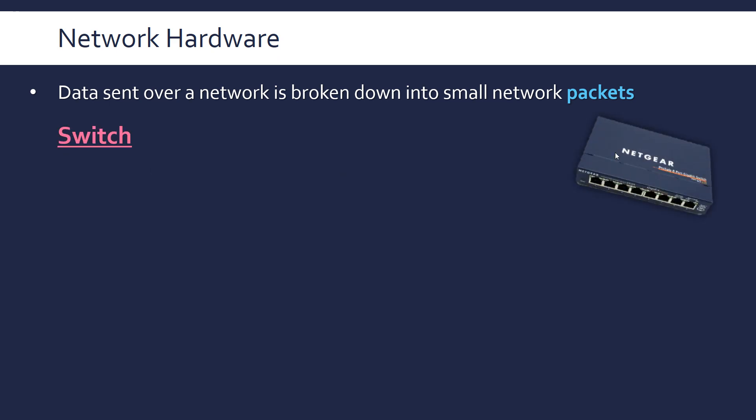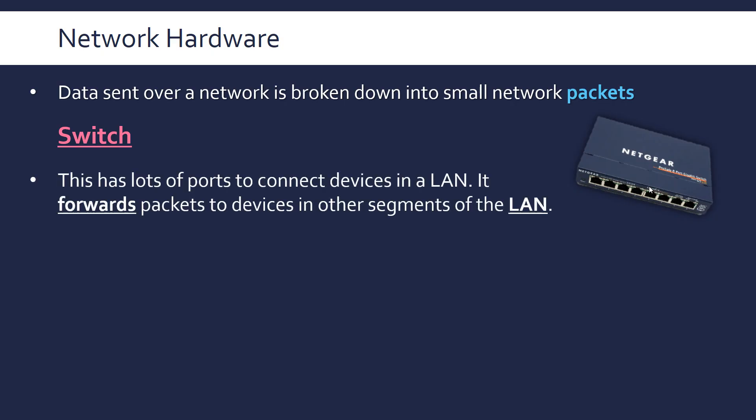It looks a bit like this, it might have loads of ethernet ports on the side. This has ports to connect devices in a local area network, and it forwards packets to devices in other segments of the LAN.